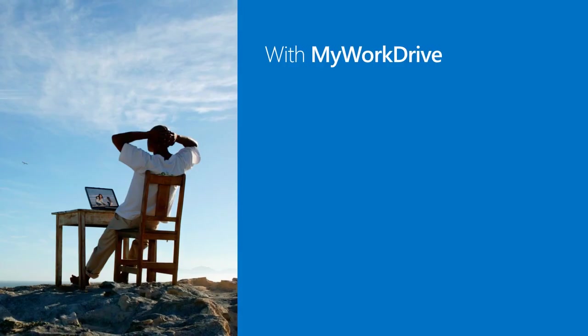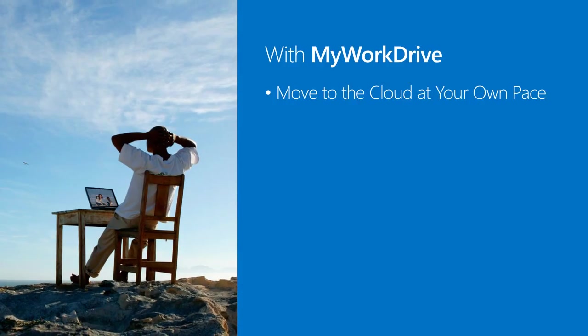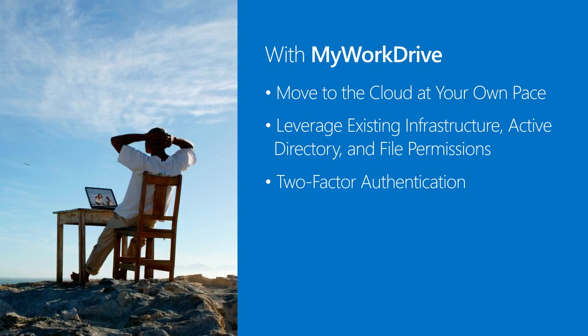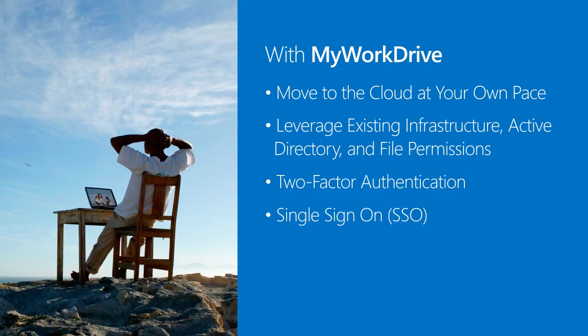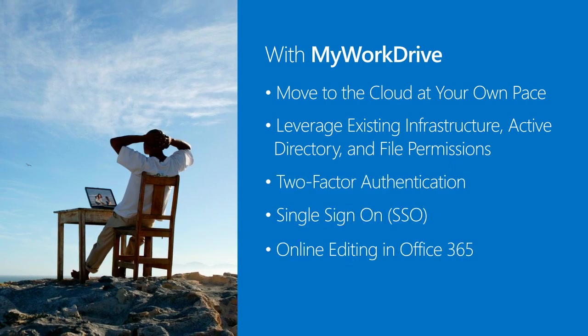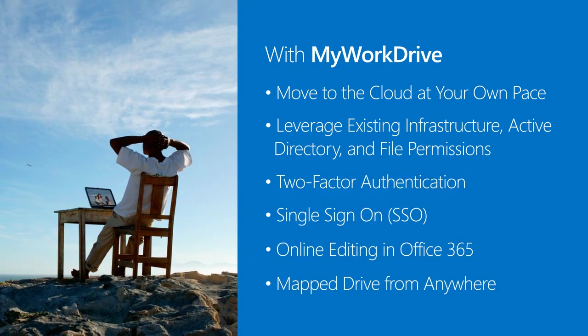In summary, with MyWorkDrive, get all the full cloud functionality without the risks.